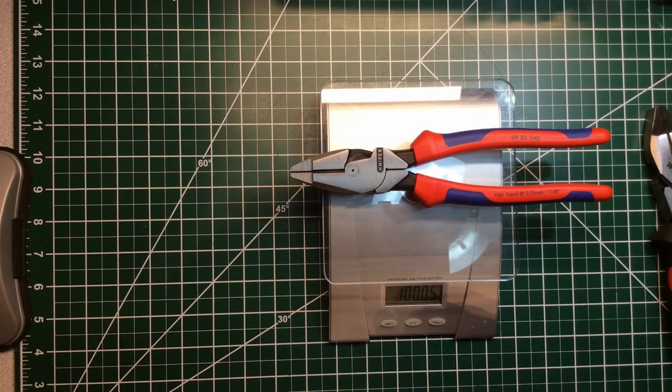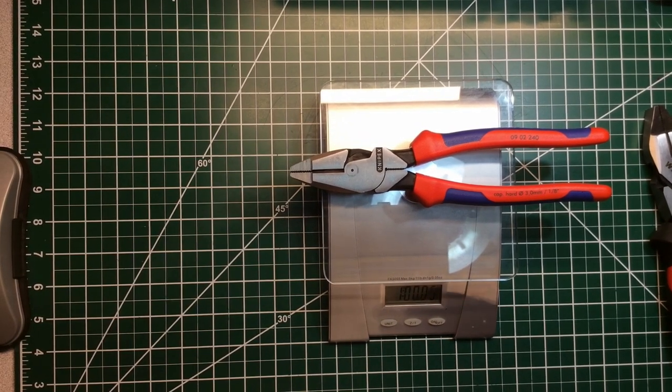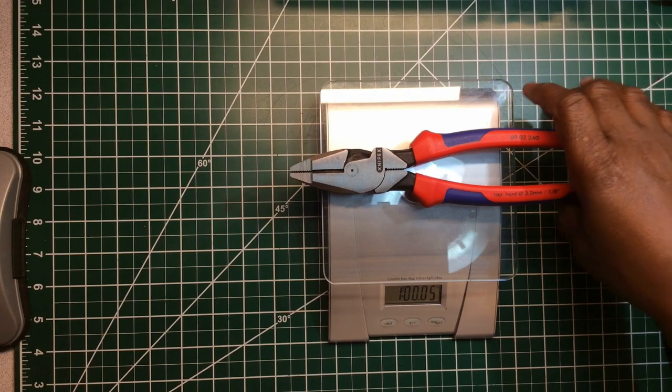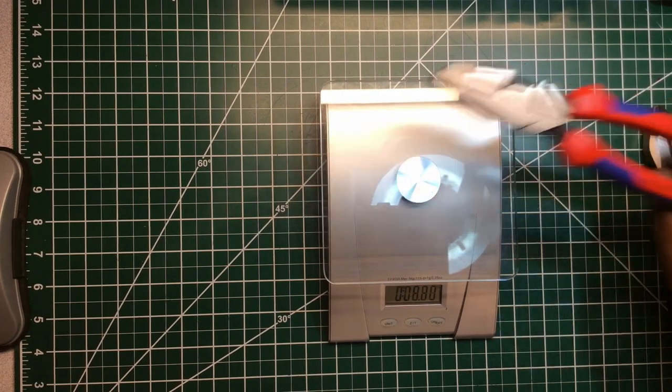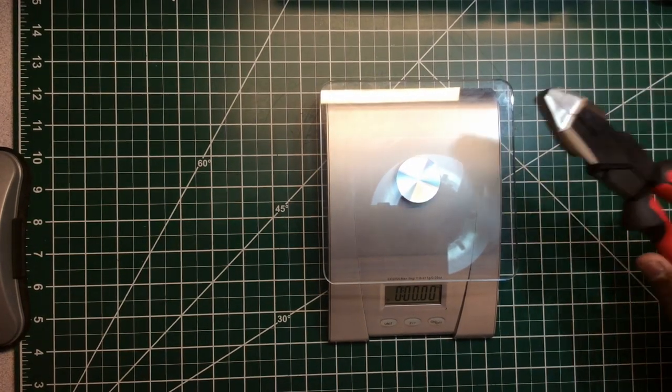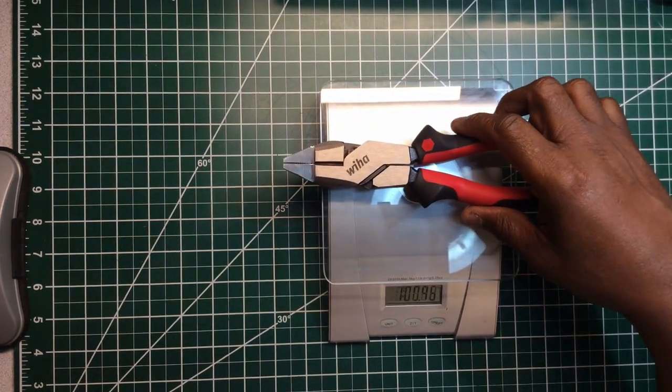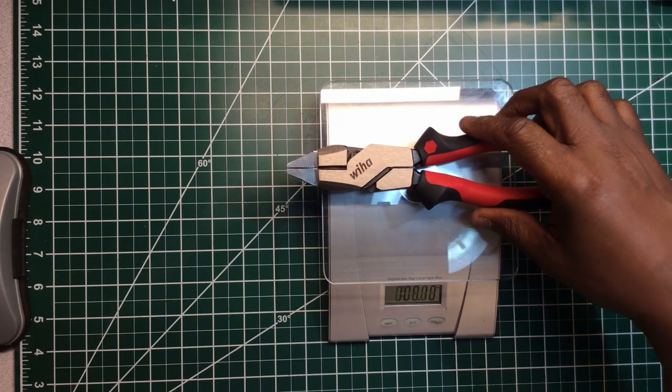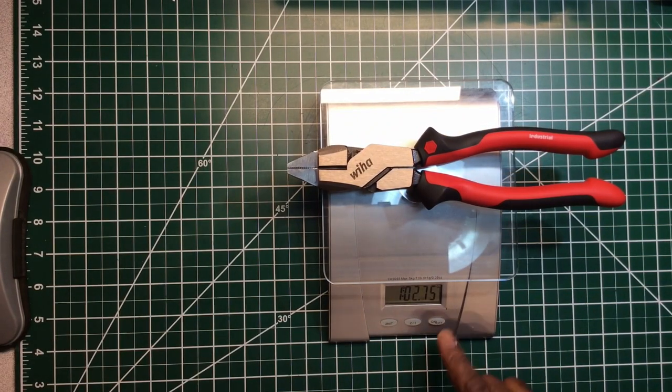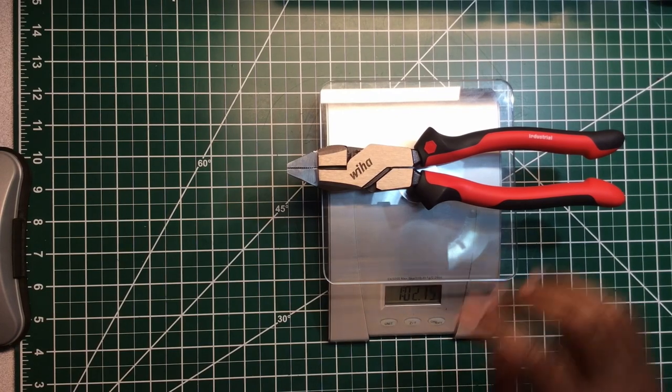The Knipex coming in at 1 pound 5 ounces. Weha coming in at 1 pound 2 ounces, 3 quarters.